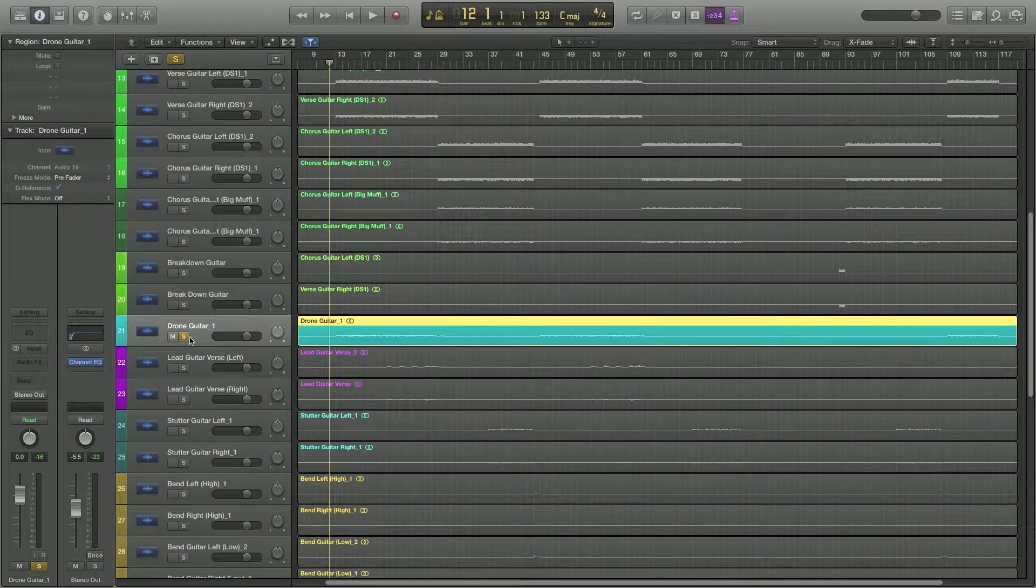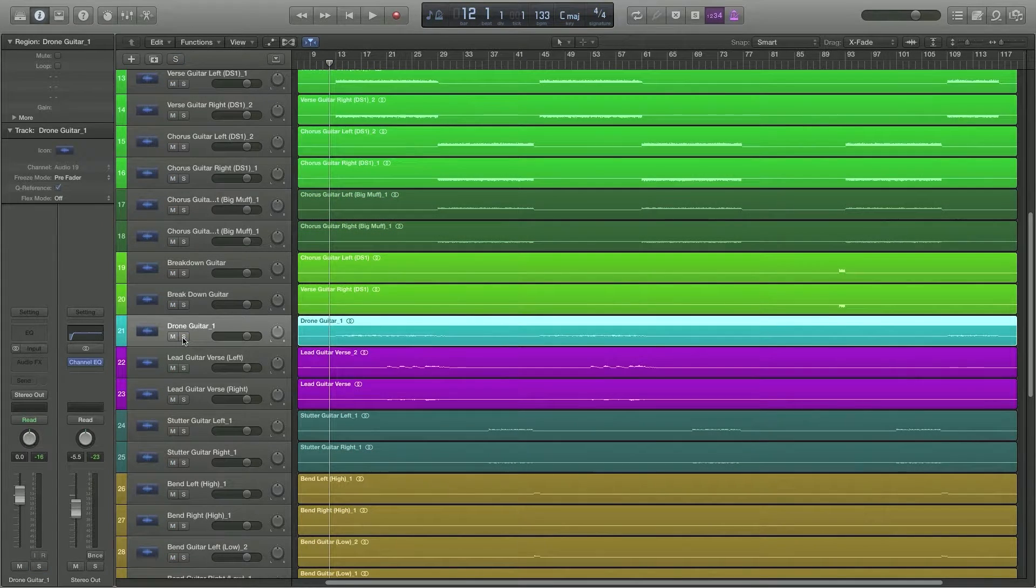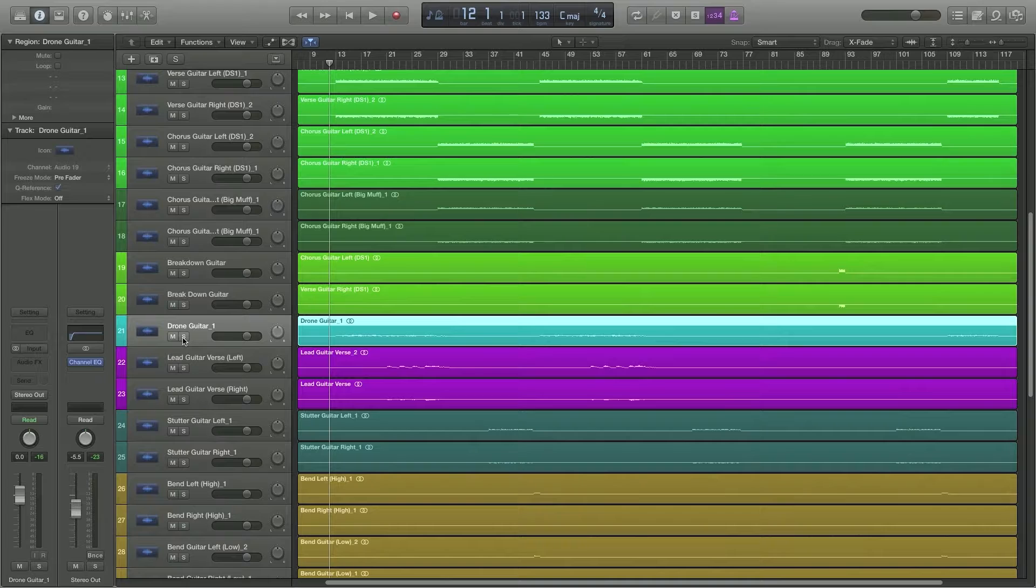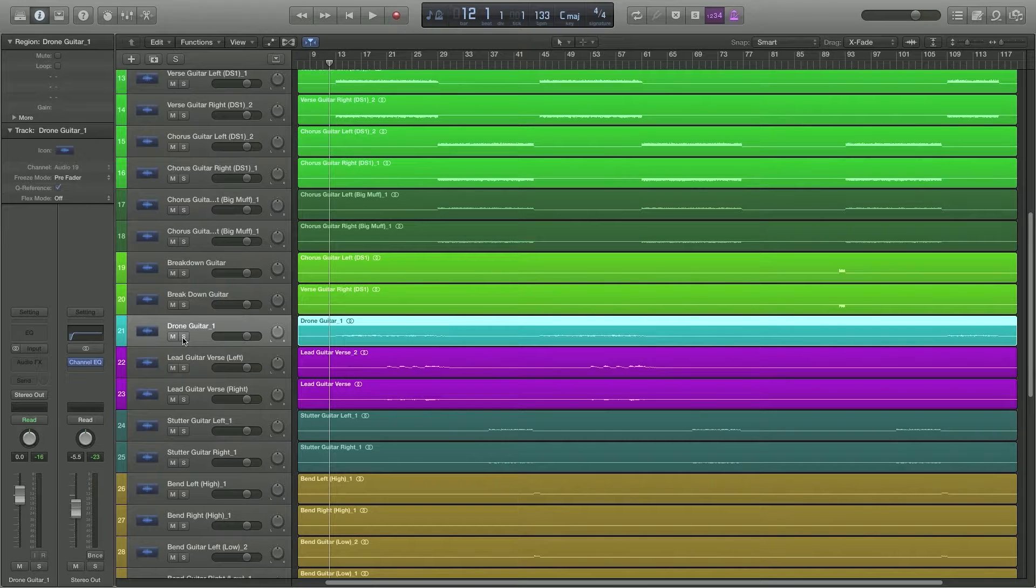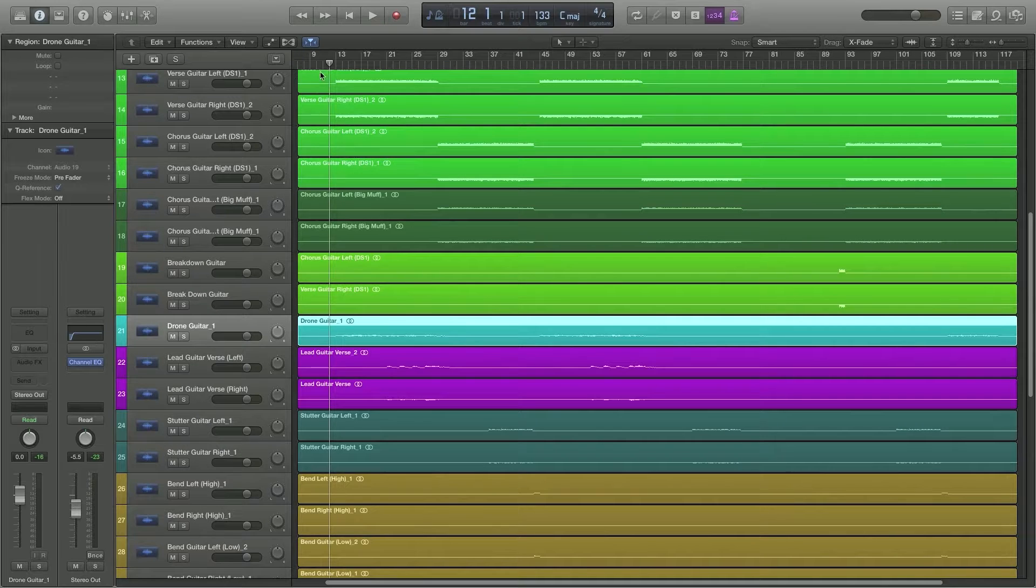But anyway let's listen to it now in context of the whole mix. And first I'll leave it on and then I'll mute it, and then you'll see what I mean by you can hear when it's taken away but it is subtle.